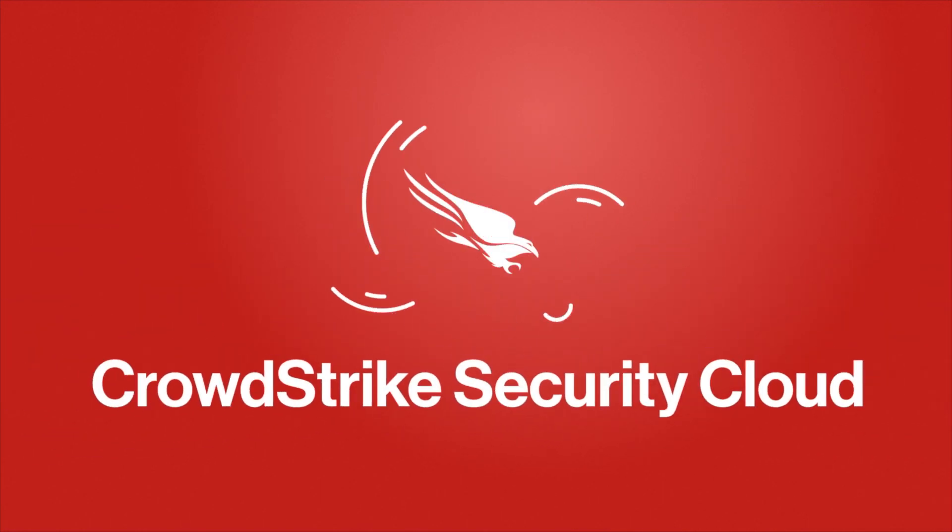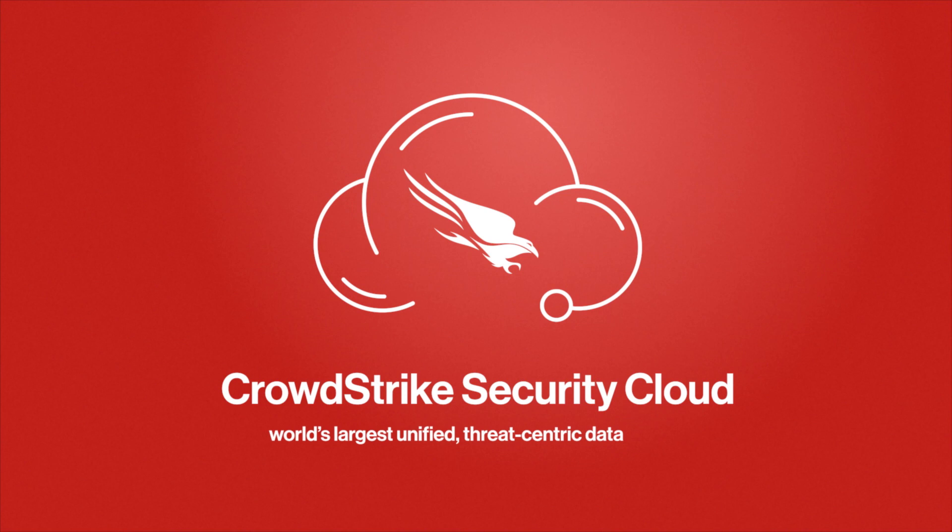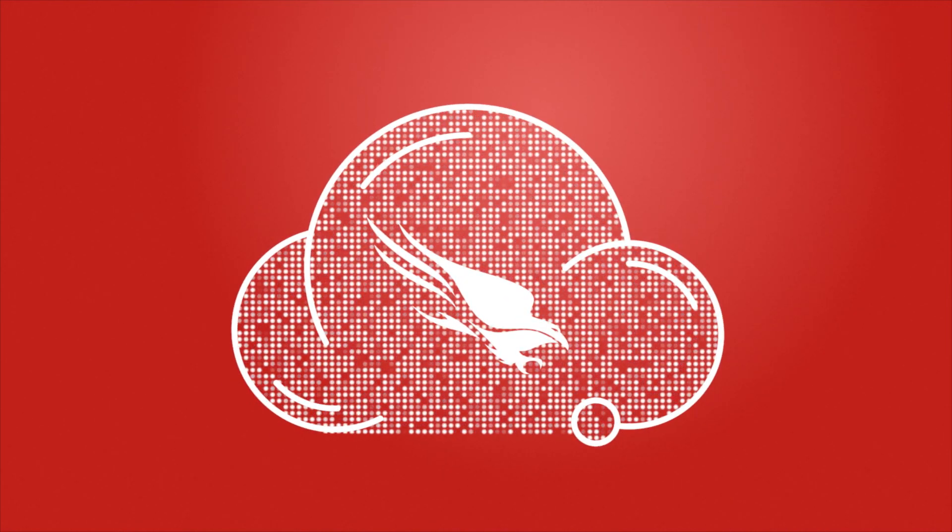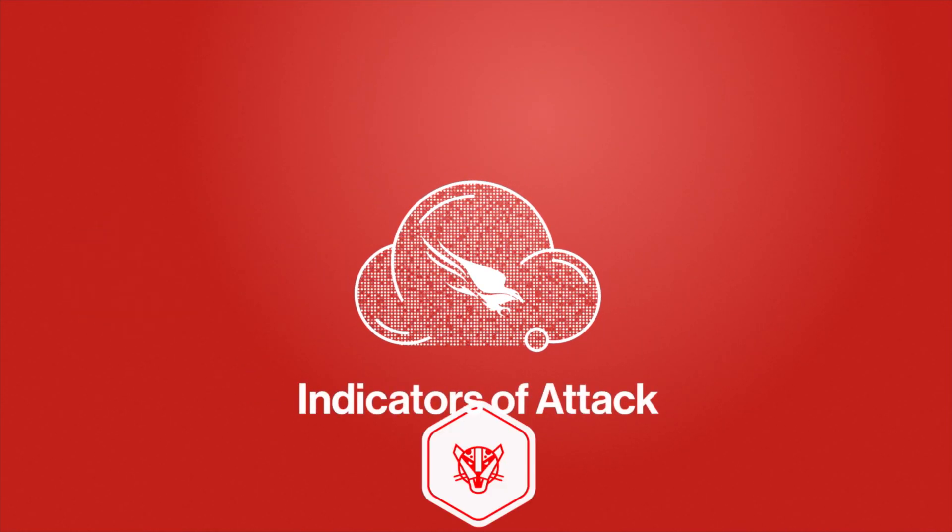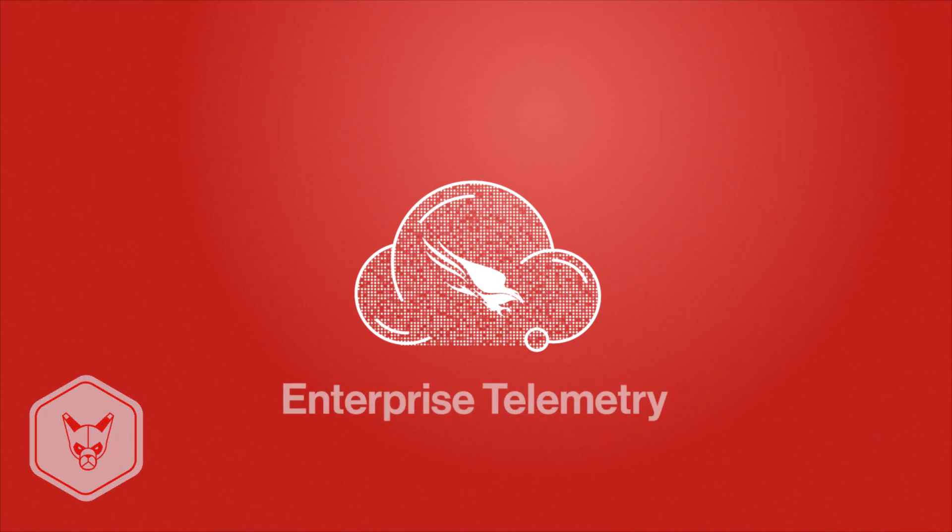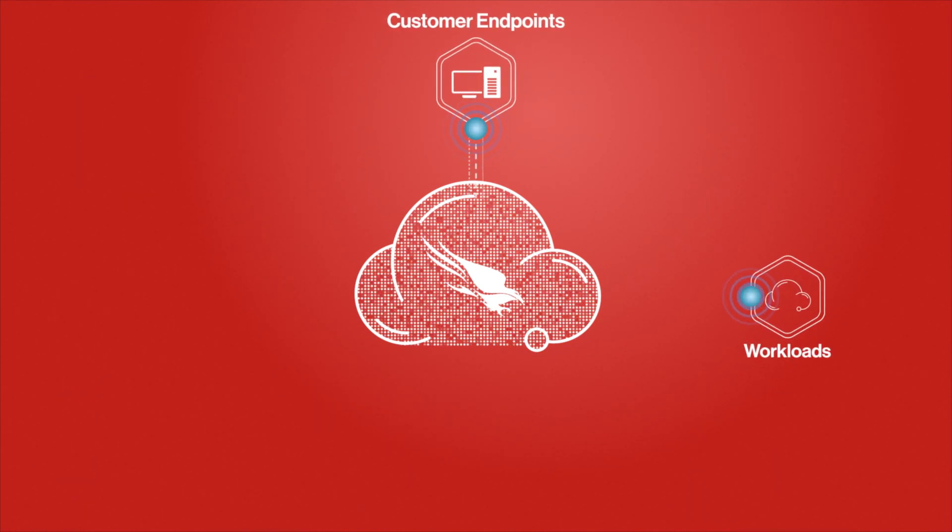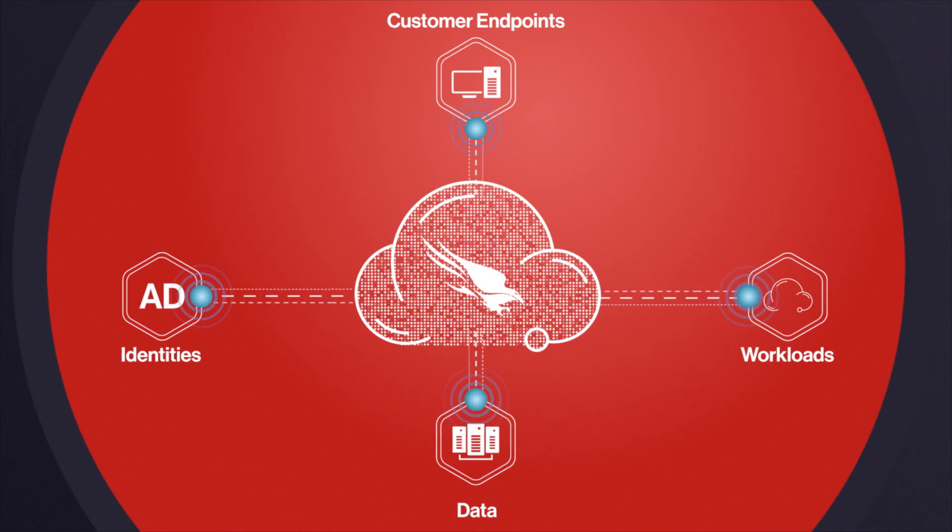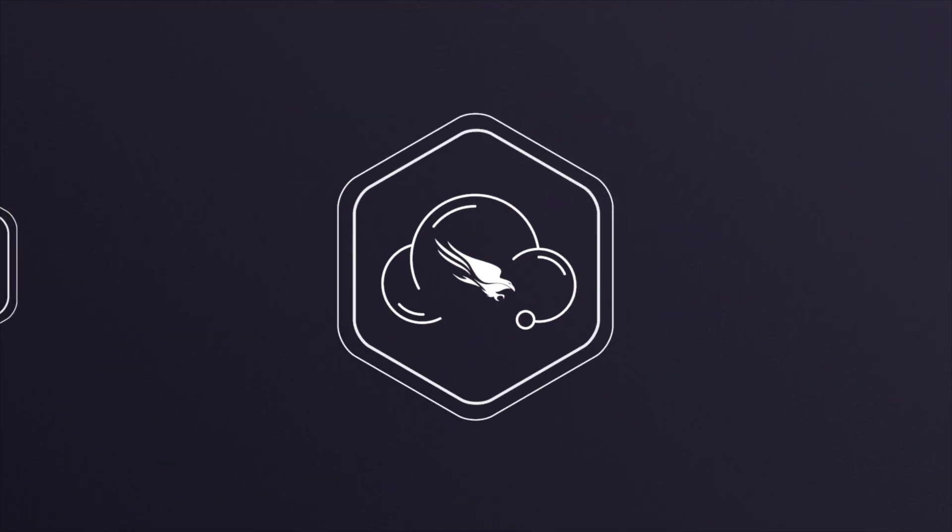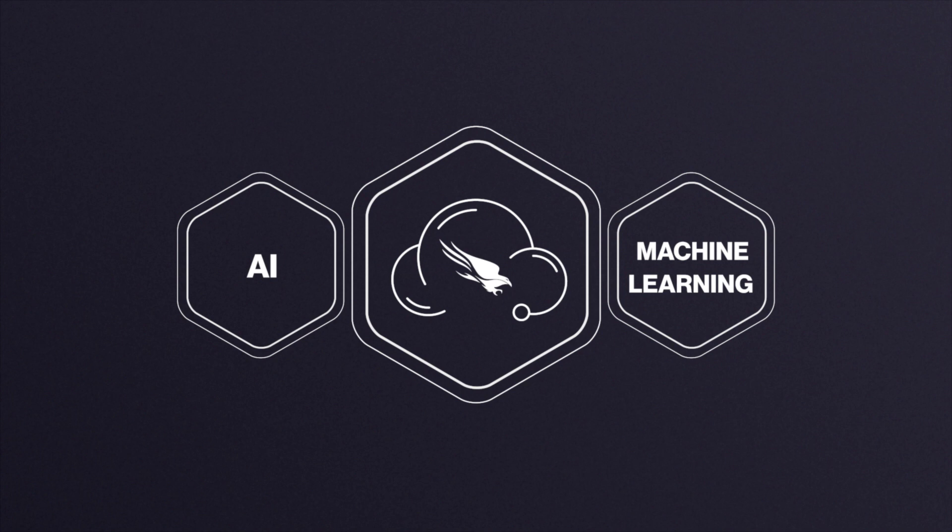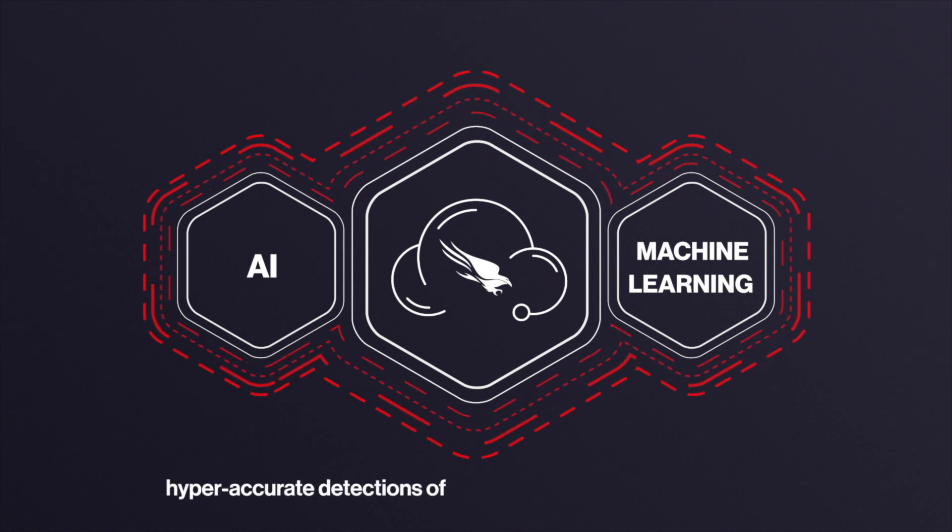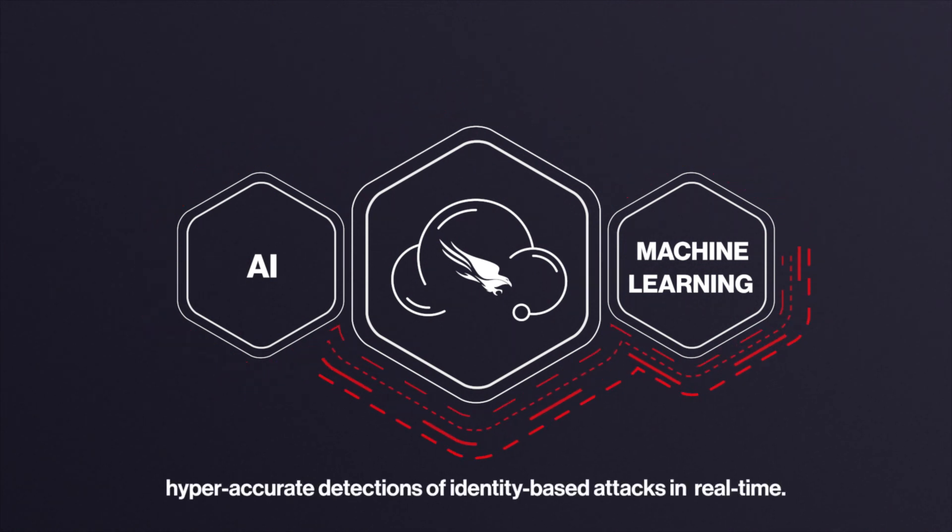And this is not a point solution that analyzes identity threats in isolation. It is powered by the CrowdStrike Security Cloud, one of the world's largest unified threat-centric data fabrics that correlates trillions of security events every day with indicators of attack, threat intelligence, and enterprise telemetry from across customer endpoints, workloads, identities, and data. This platform approach, combined with world-class AI and machine learning, ensures it can deliver hyper-accurate detections of identity-based attacks in real-time.